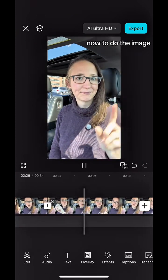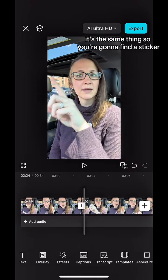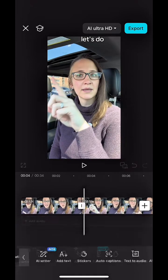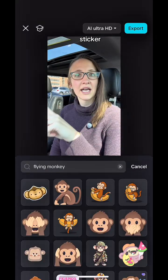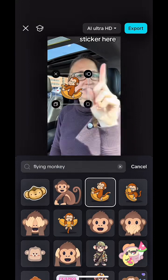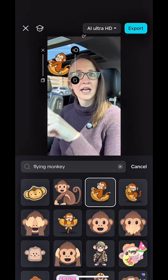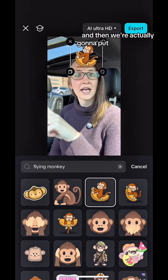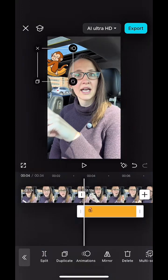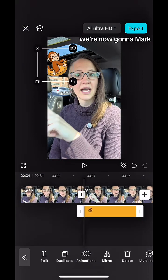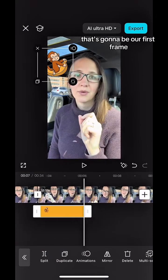Now to do the image, it's the same thing. You're going to find a sticker — let's do a flying monkey. Find a monkey sticker, put it on the screen, and then actually put it off the screen just a little bit. We're now going to mark a keyframe — that's going to be our first frame.